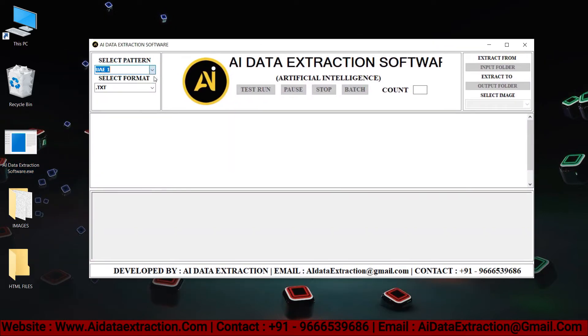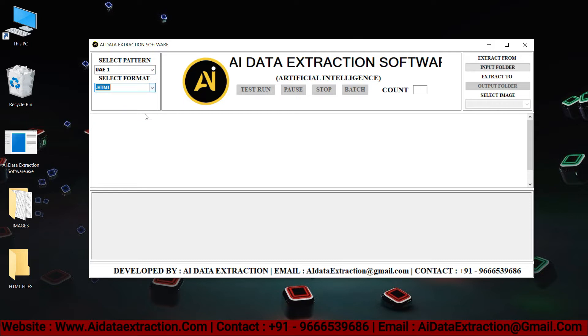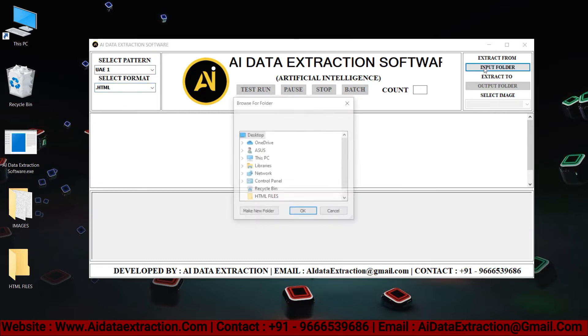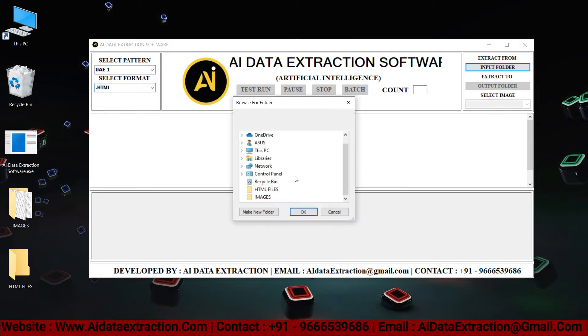Select the pattern that you want. Select format. Click on the input folder and select the images which need to be converted.